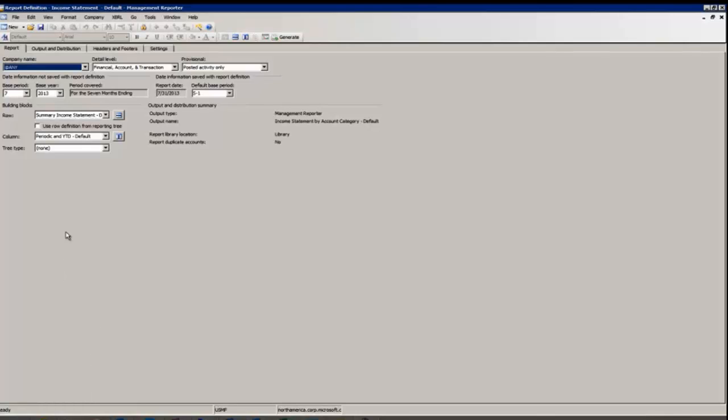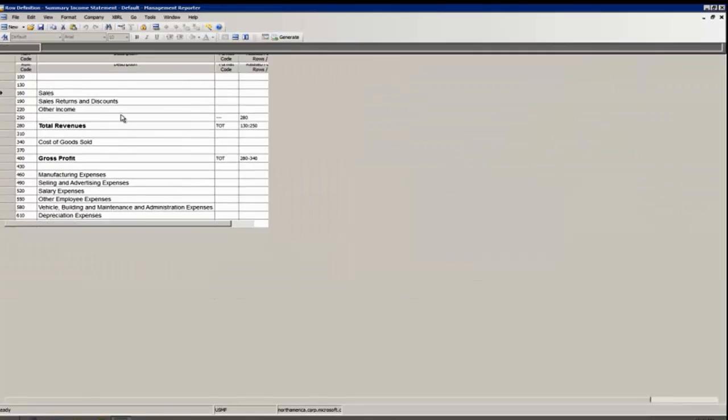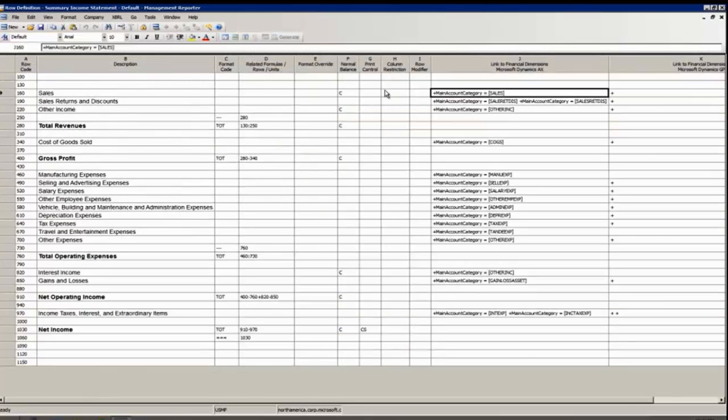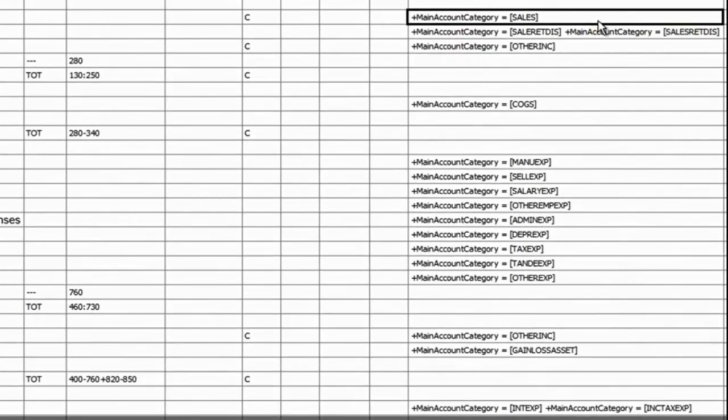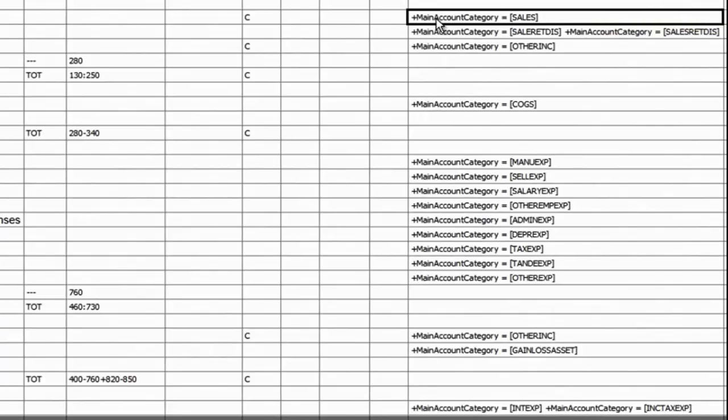Let's take a look at one of the default row definitions in Management Reporter. You can see in the Link to Financial Dimensions column for Microsoft Dynamics AX we're using Main Account Category equals Sales.